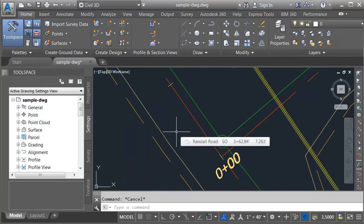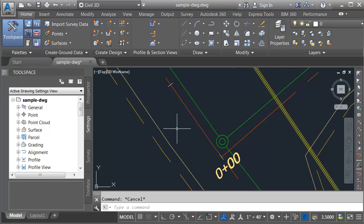I'll press escape to deselect. At this point you may be wondering how I created the property set data and assigned it to the objects. I've created a video that walks through that process and I've got a hyperlink on screen that you can click to watch that video first and then come back to this video. I will also have a link in the description for this video. So let's add that attribution to some labels.